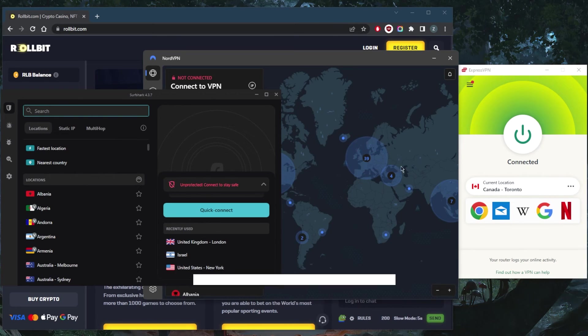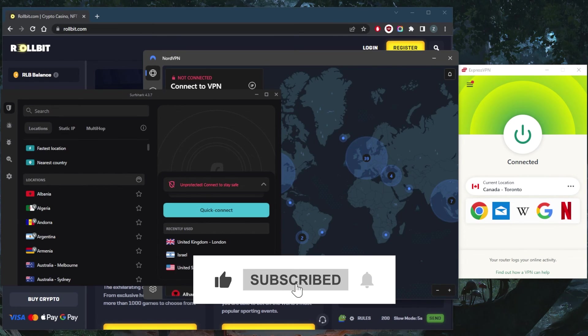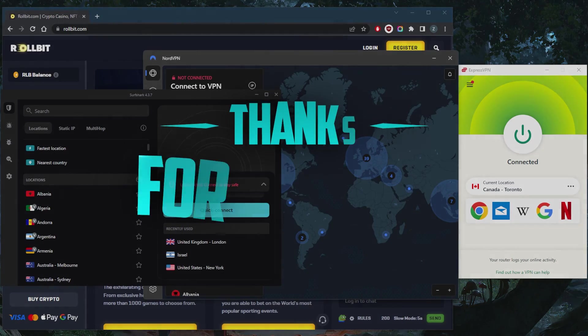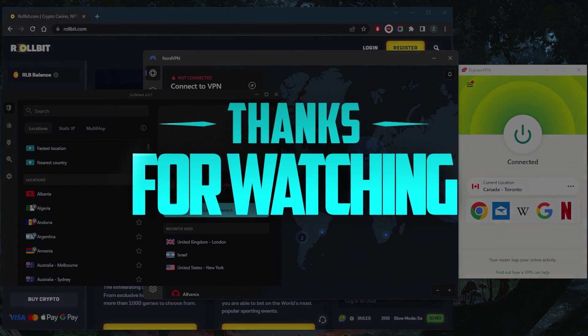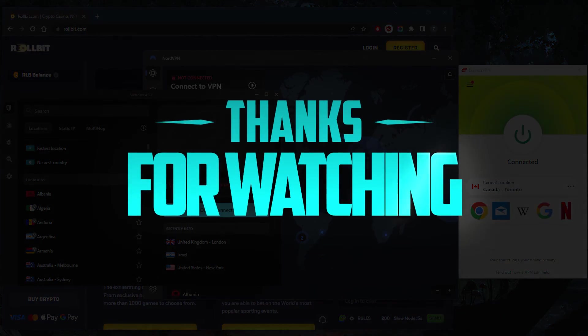Like and subscribe if you'd like to support the channel and stay up to date with everything VPNs and server security. Thank you guys very much for watching and I'll see you in the next one. Have a wonderful day.